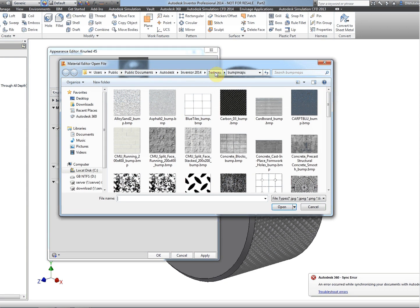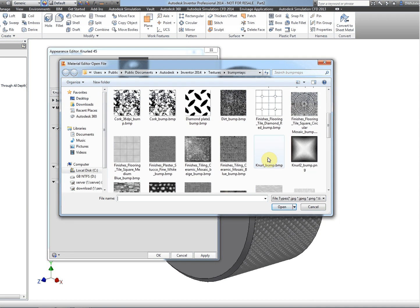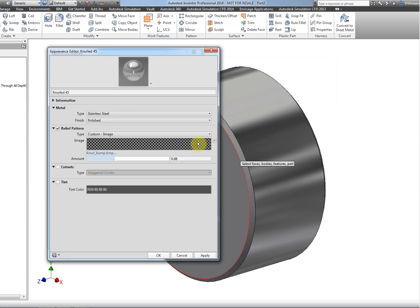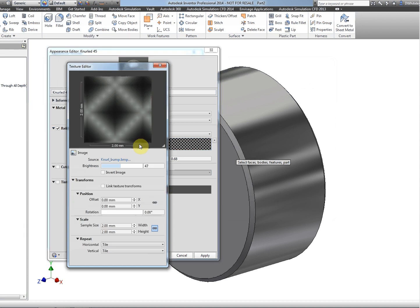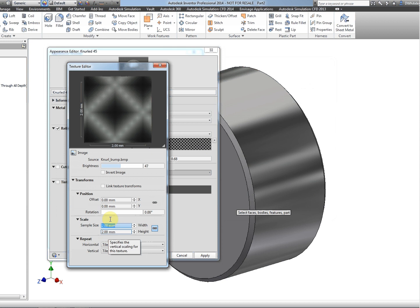Inventor 2014, Textures, Bump Maps. In this folder we can select the knurl_bump.bitmap, click on the swatch, change our sample size down to about two millimeters. It's linked so that the width and the height changes accordingly.